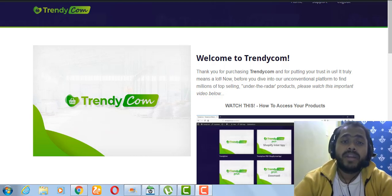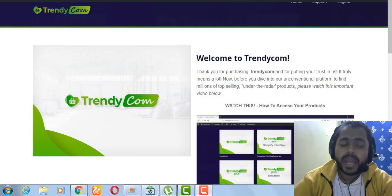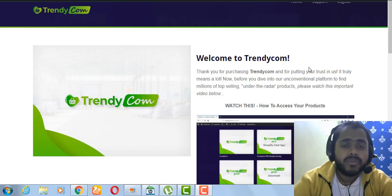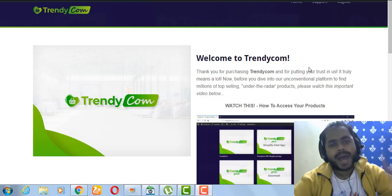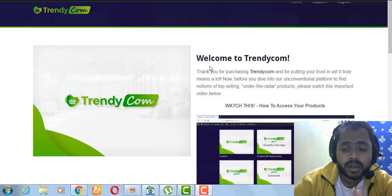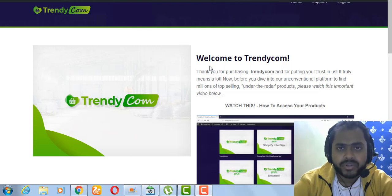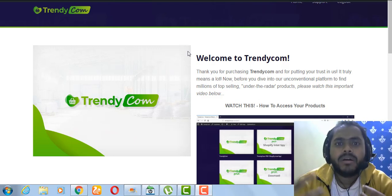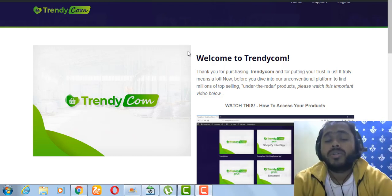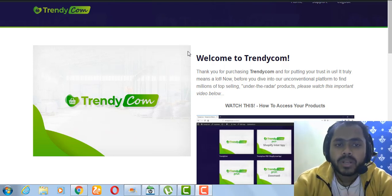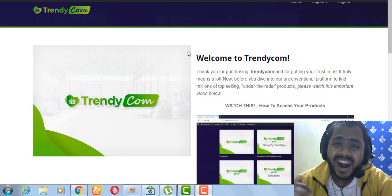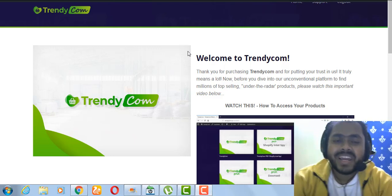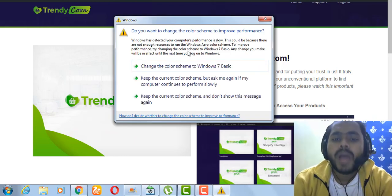Hey guys, hello and welcome to my Trendycom review. This is Anoy from marketingwithanoy.com. Today I'll be going through the product Trendycom. I'm in the members area and we will see what Trendycom is all about. Trendycom is a product being launched by Victory and David, and as the name suggests it's about how you can get buyers traffic and research what is trending in e-com.